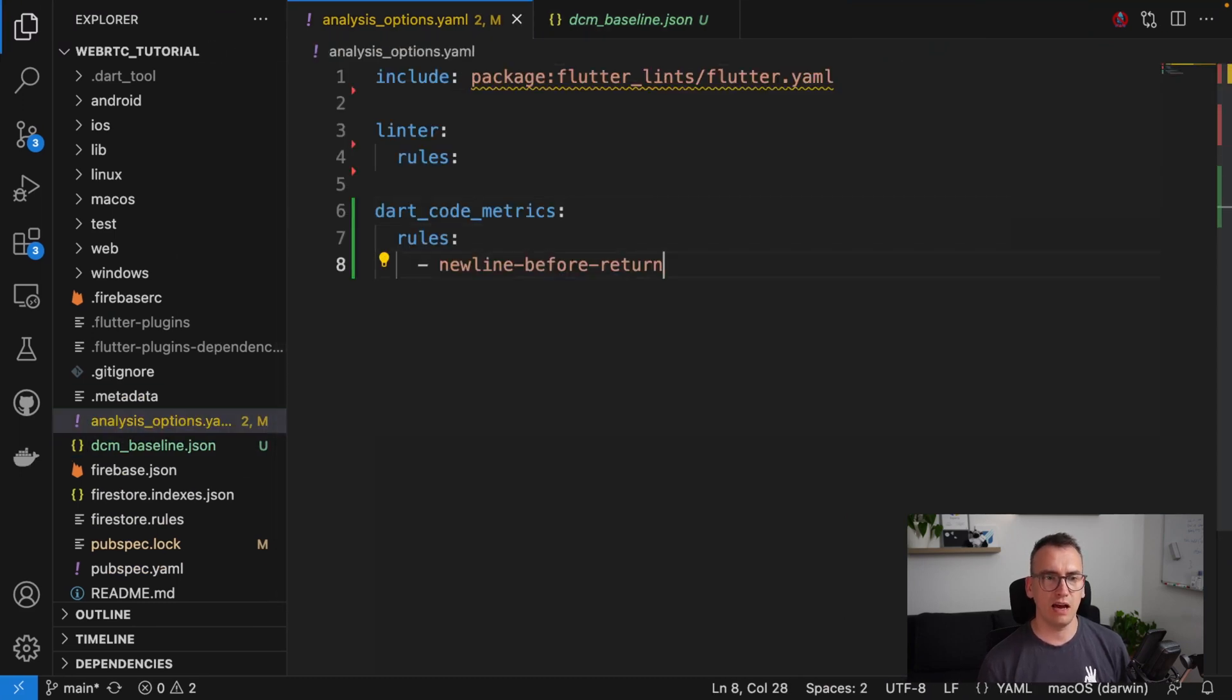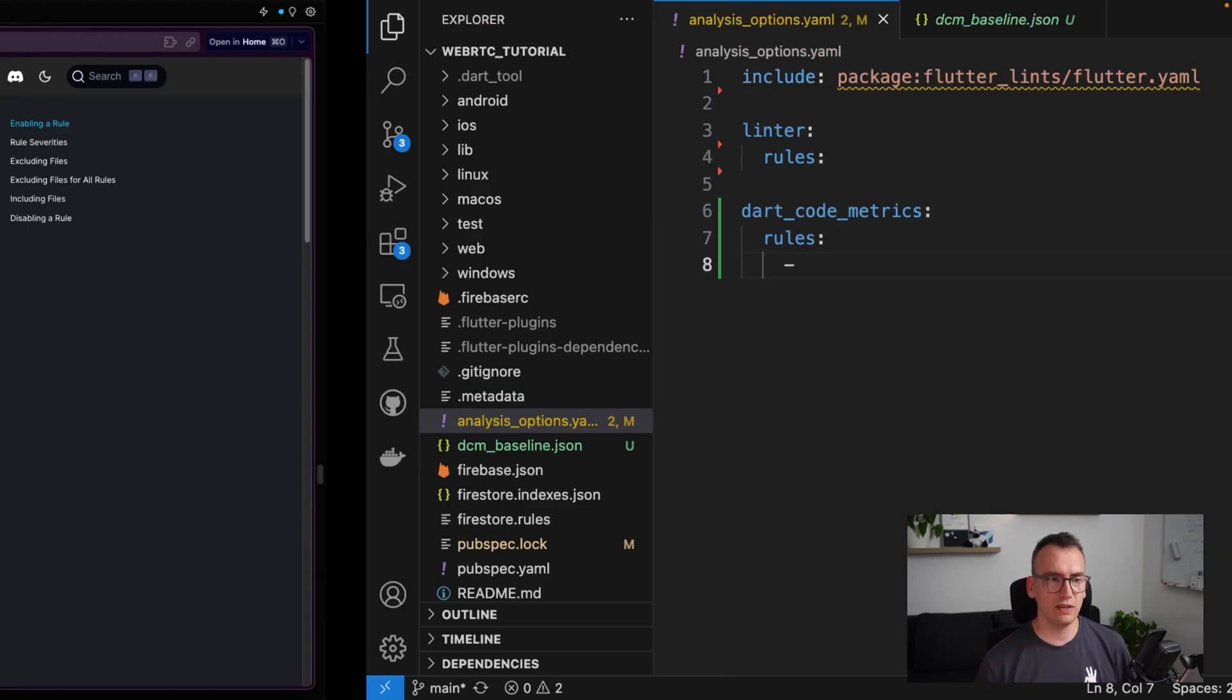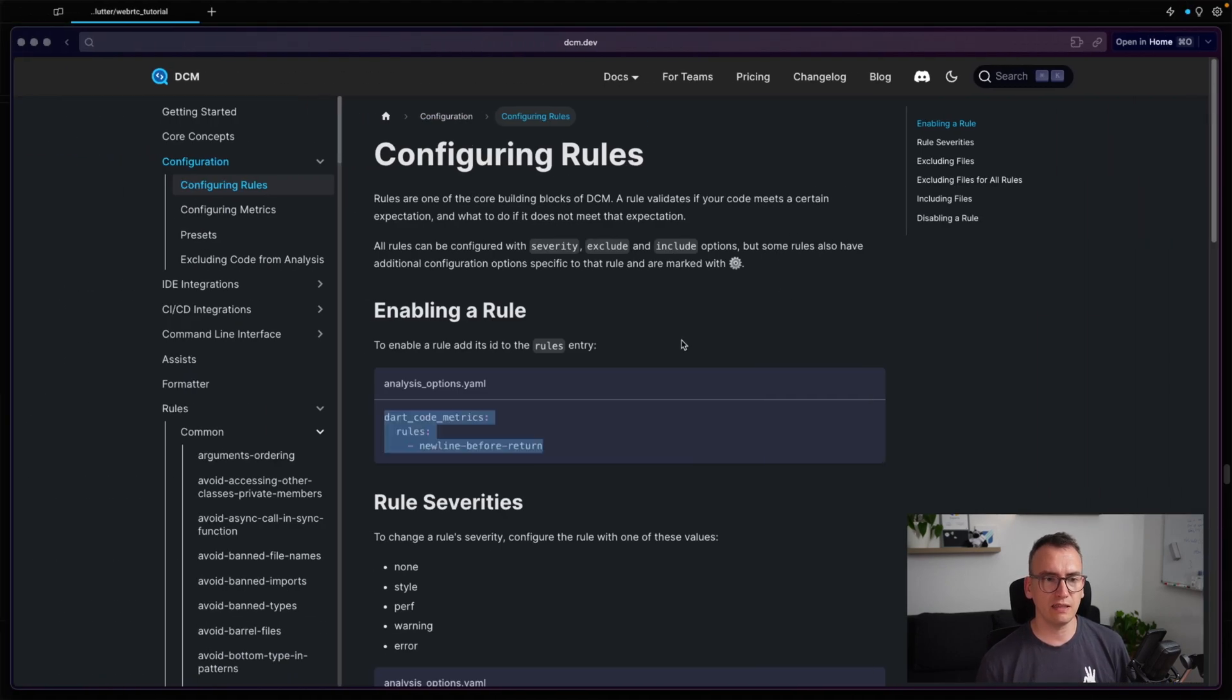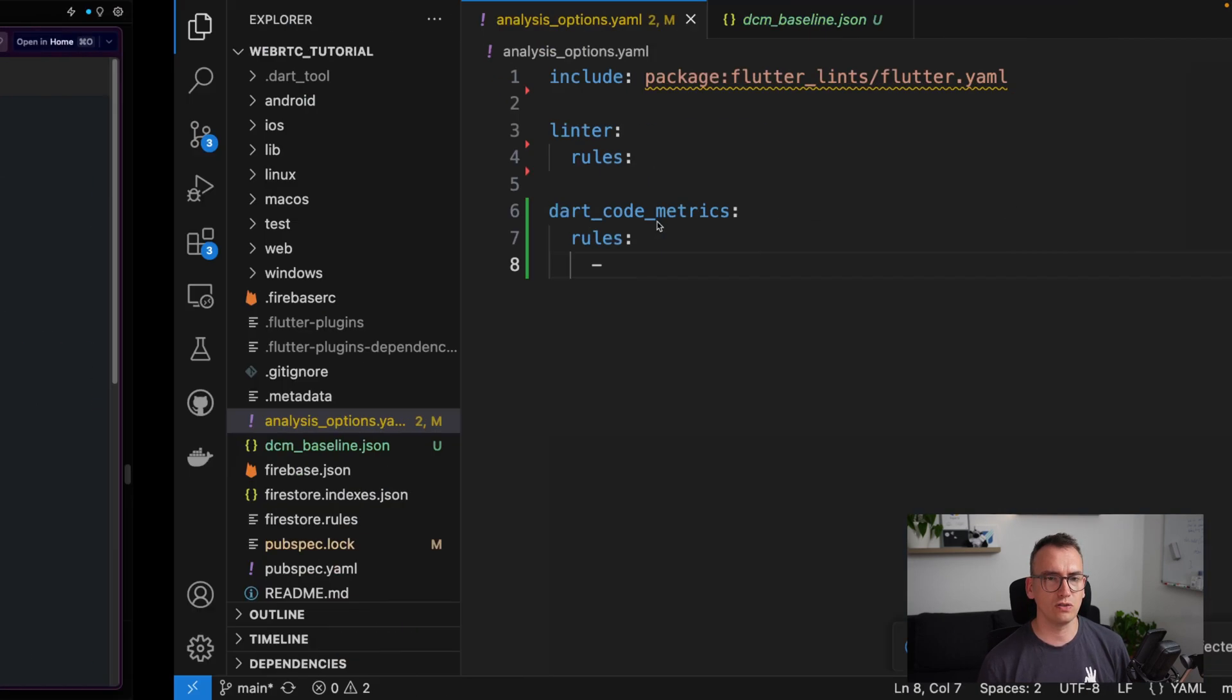So we will copy that over, go to our project again, analysis_options, and just paste it afterwards. So we have the dart_code_metrics rules, and now remove this and replace it by the rule we would like to have. So in our case, avoid-async-call-in-sync-function.